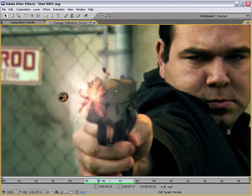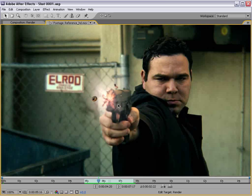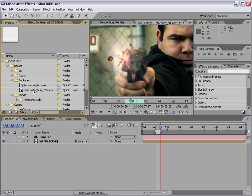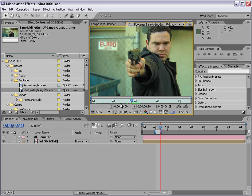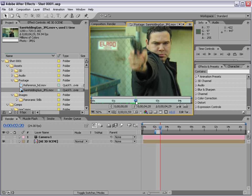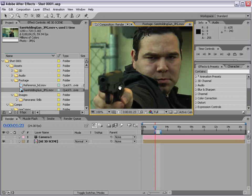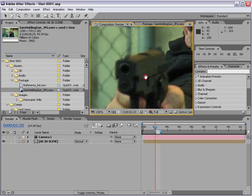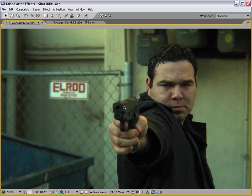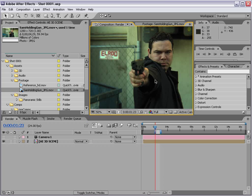We could have his hand kicking back, because in our raw footage we have Sam and he does lift his hand up. So we could have it kicking back, or we could opt to have a little bit of a slide action on the gun. You're trying to sell the effect, so you have to make decisions on what you think is going to be most impressive, what's going to look cool.